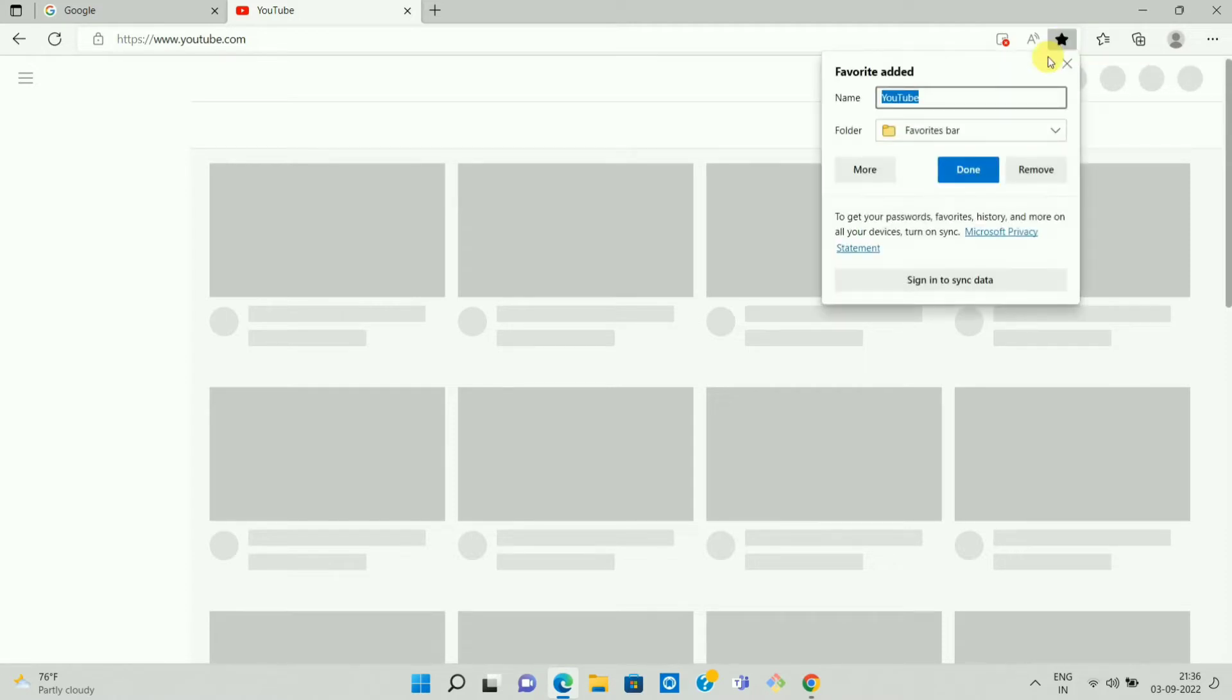Once you click on the icon, here you can see the name. You can give the name of the bookmark as per your choice. In my case I am keeping it as default.